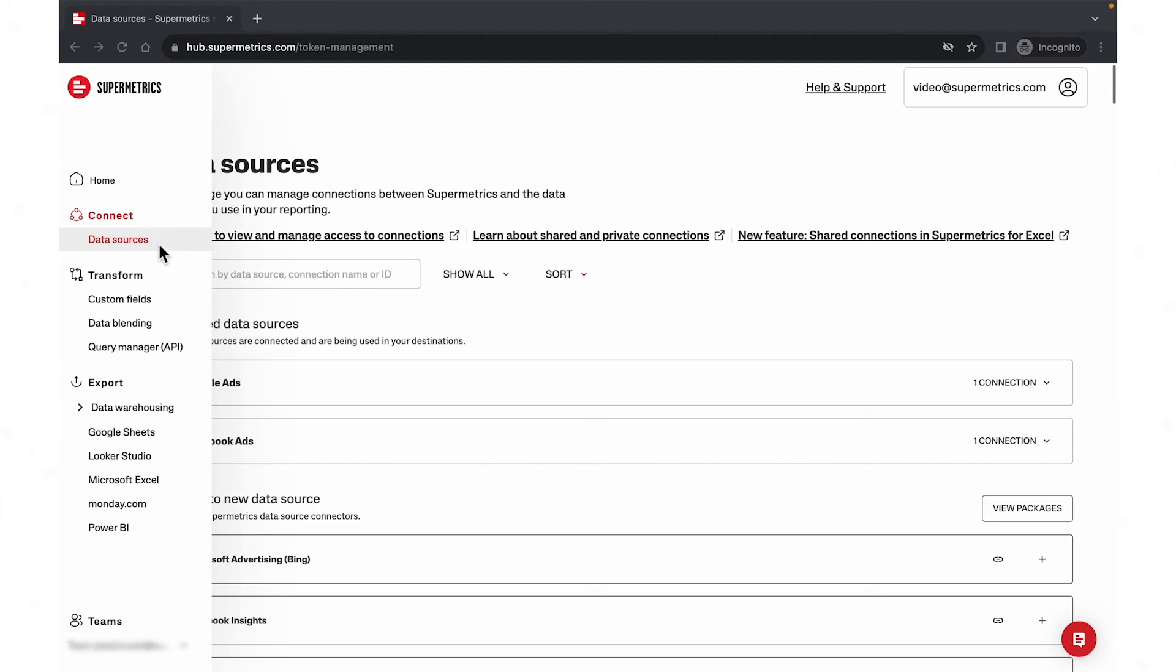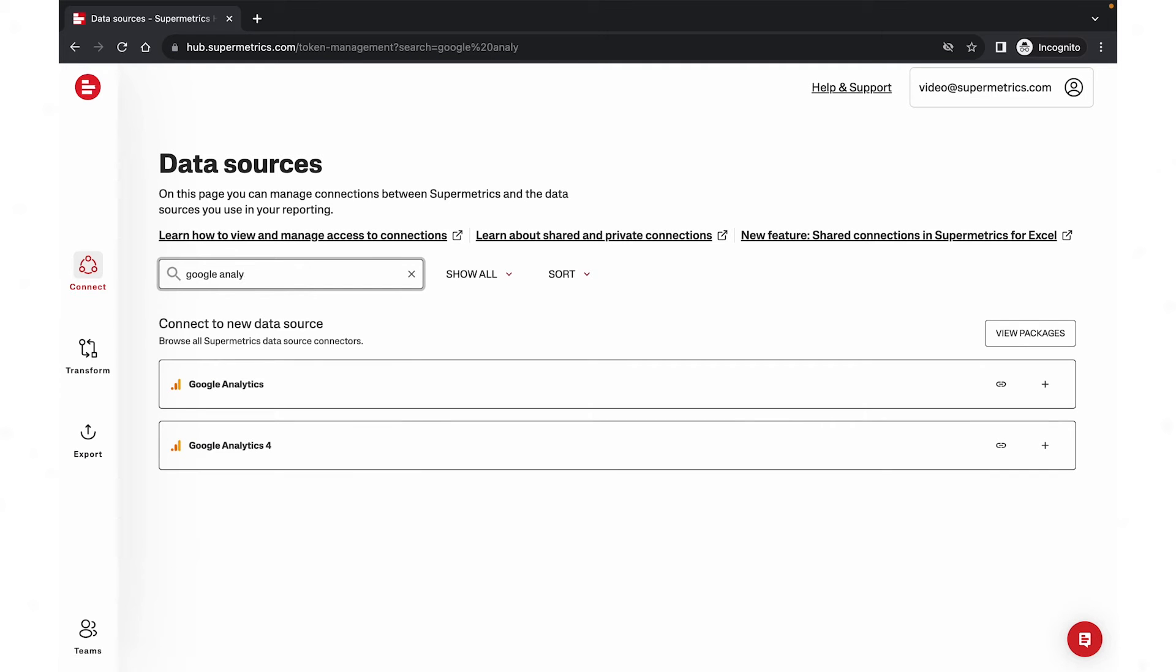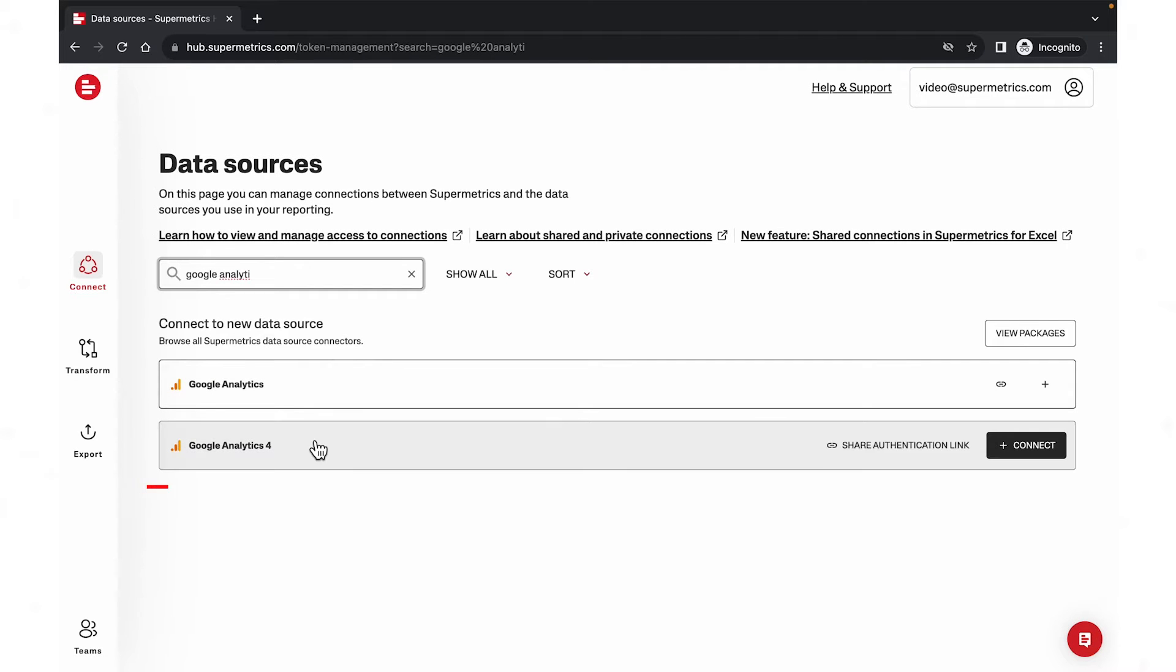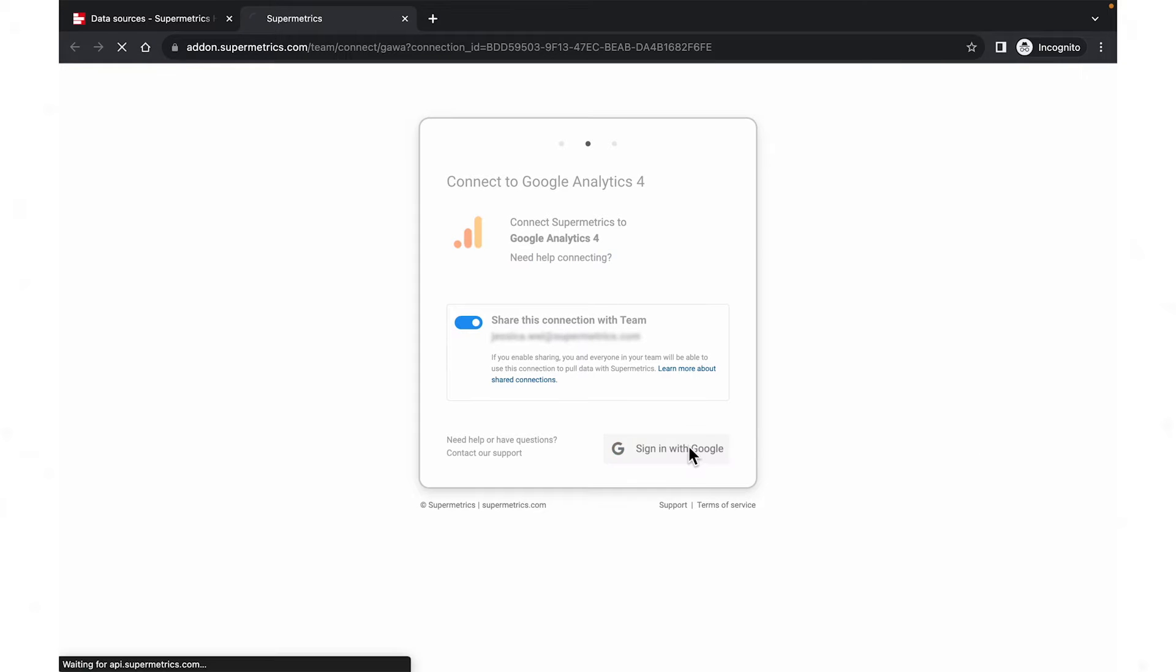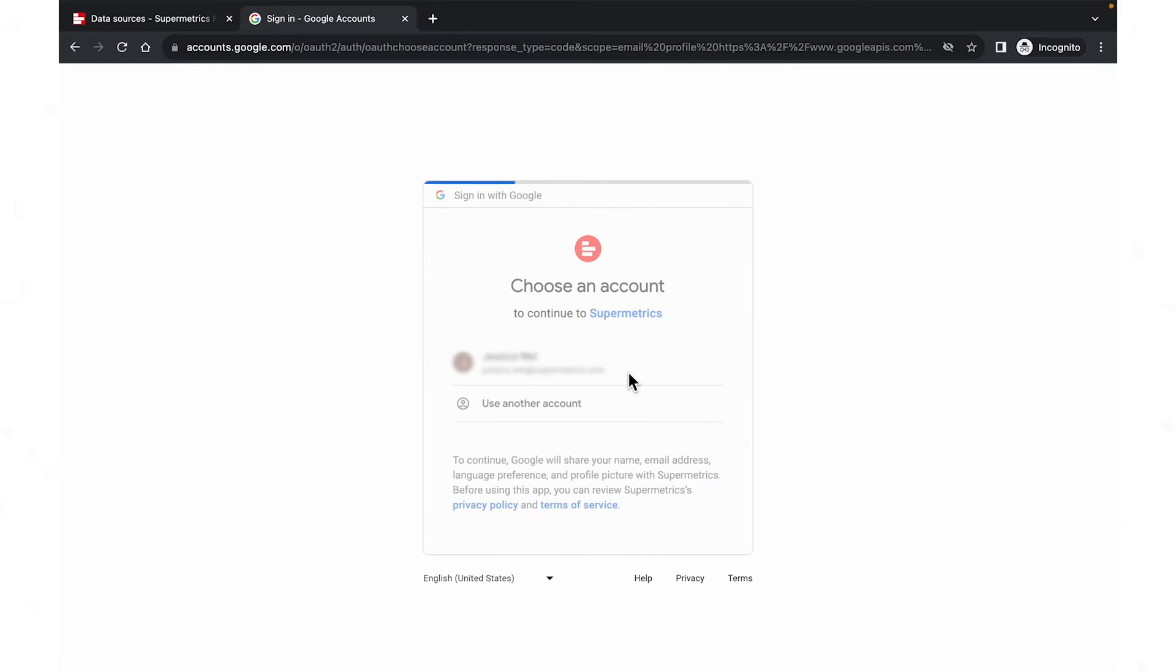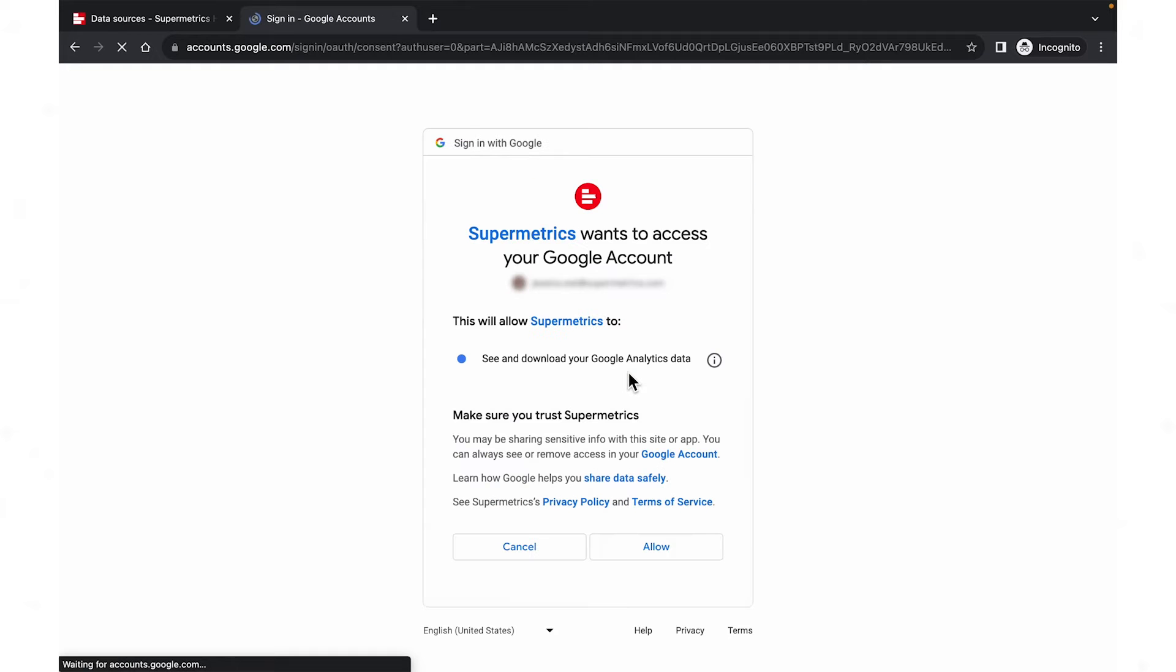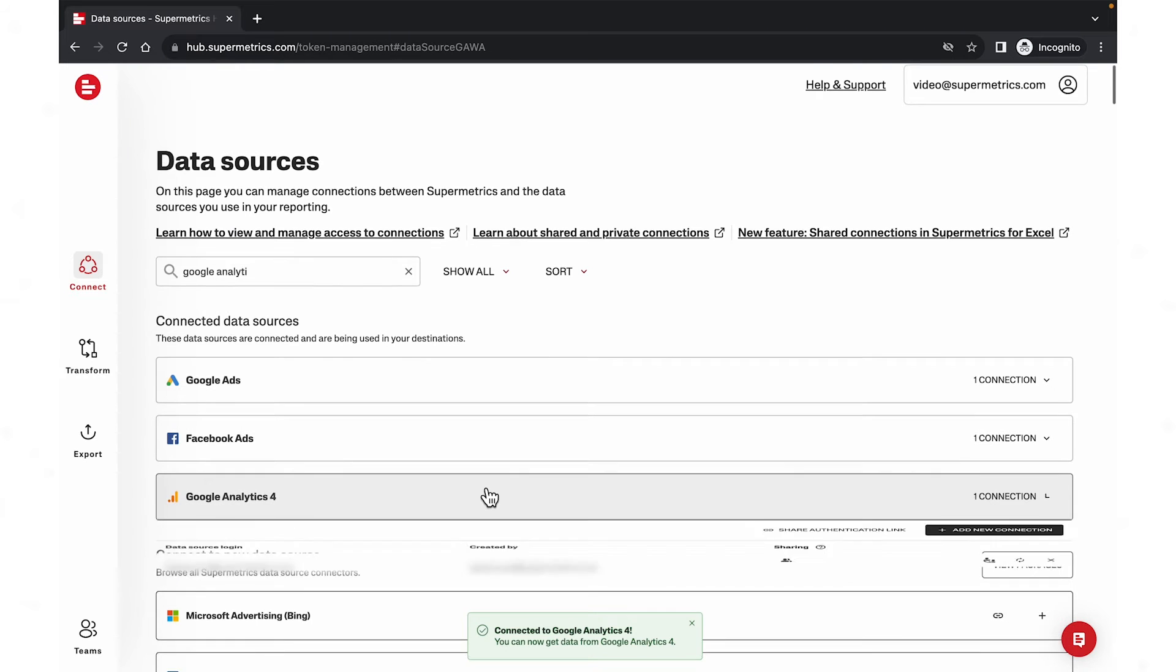Go to data source. Choose the data source that you want to connect. For example, Google Analytics 4. Enter your credentials. Click allow. Now you're all set with your data connections.